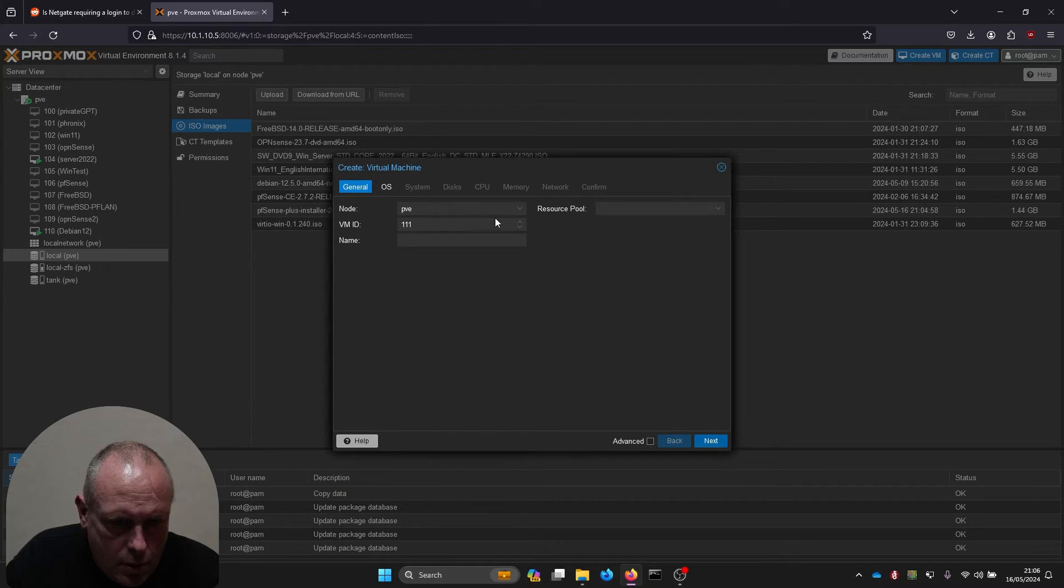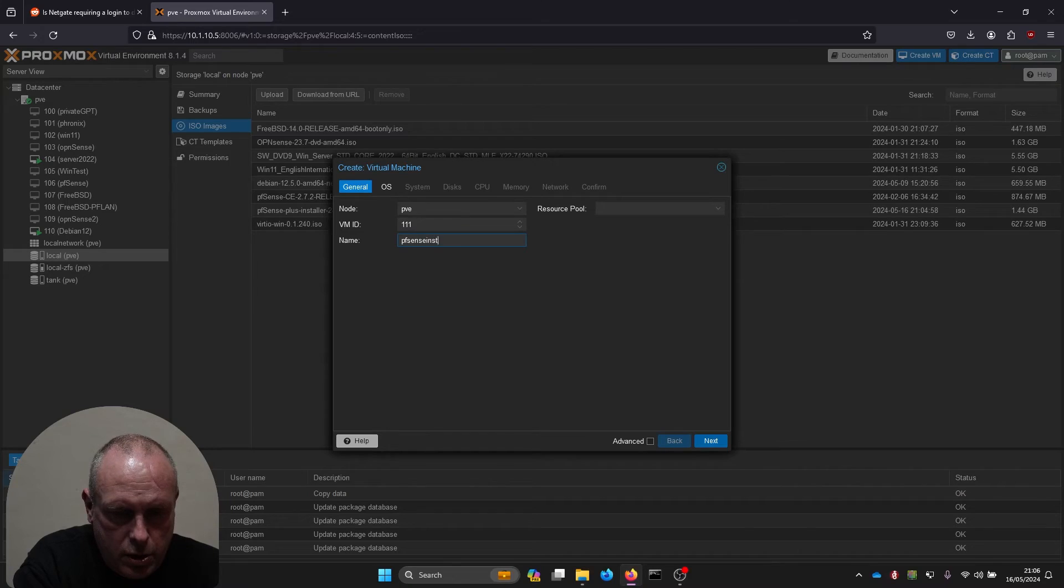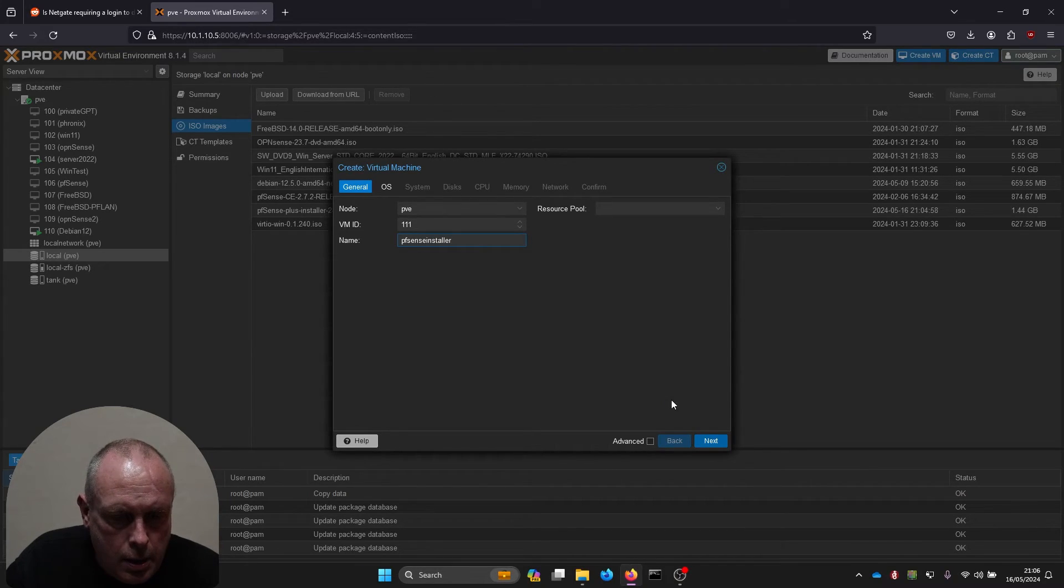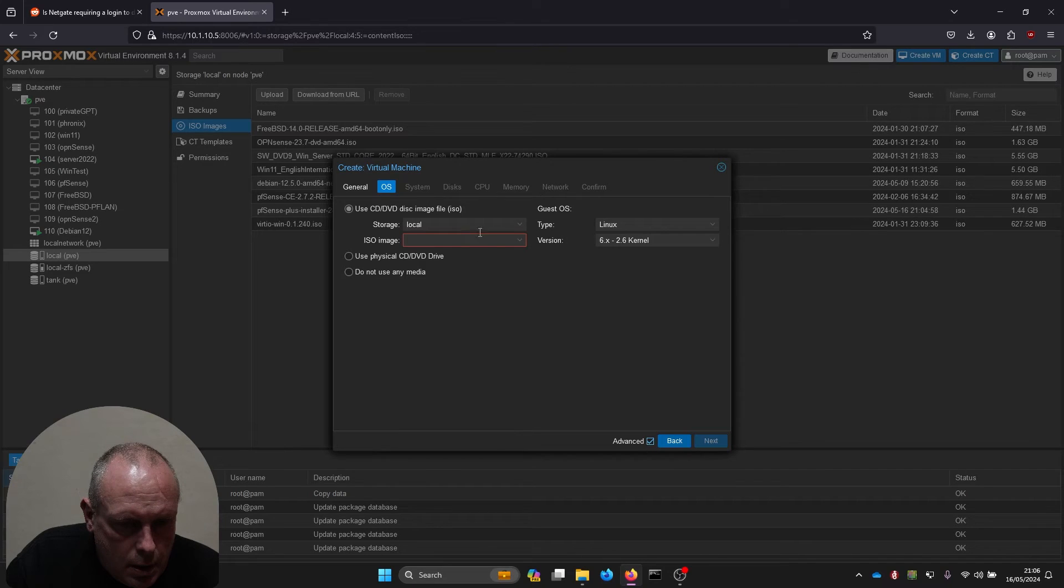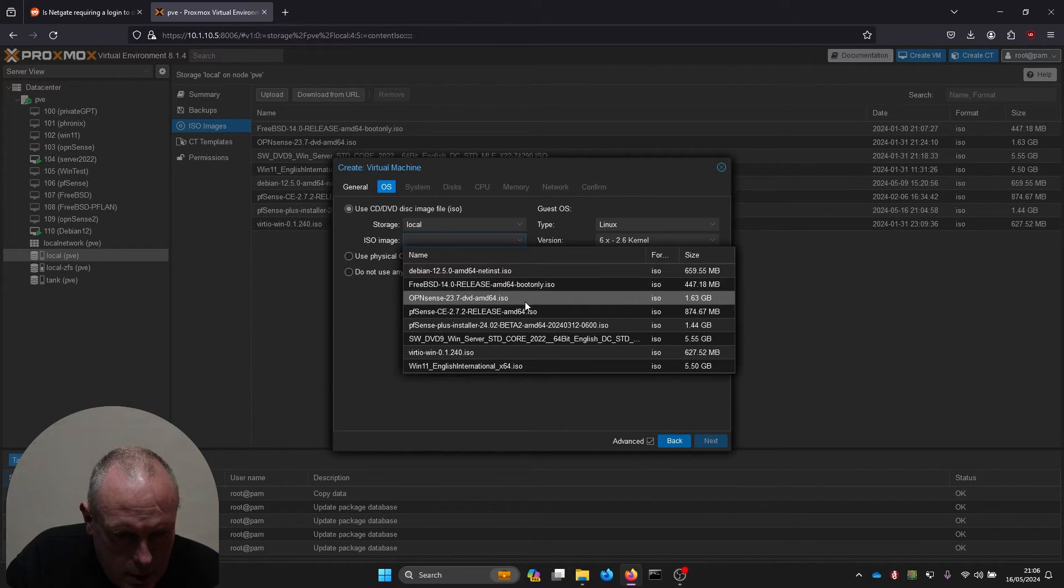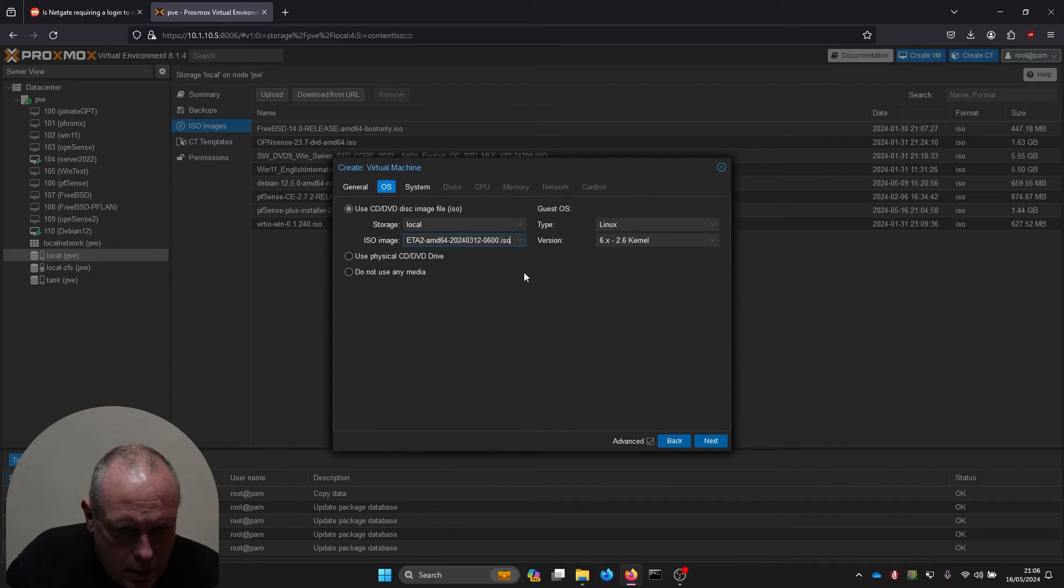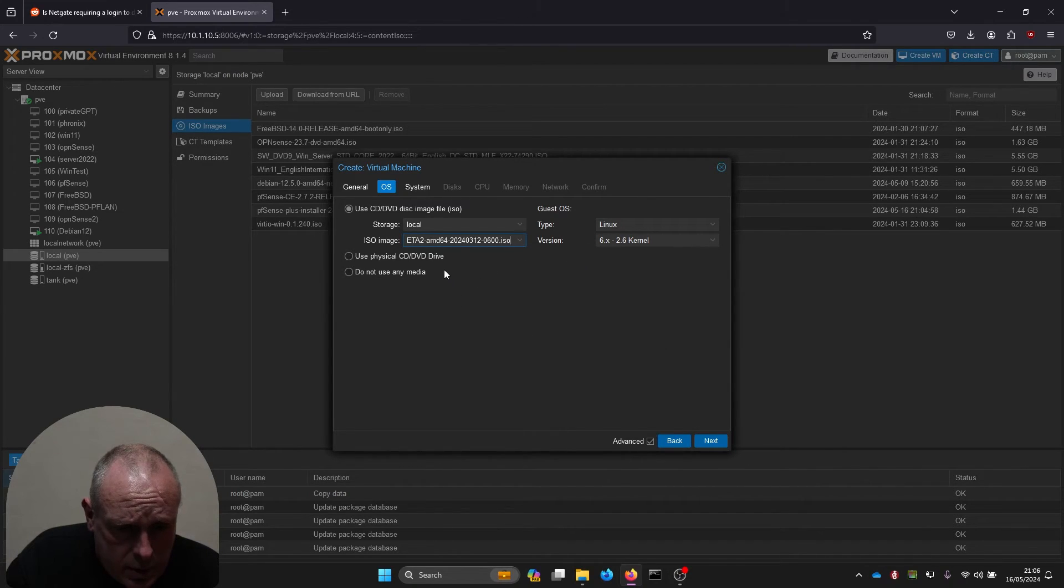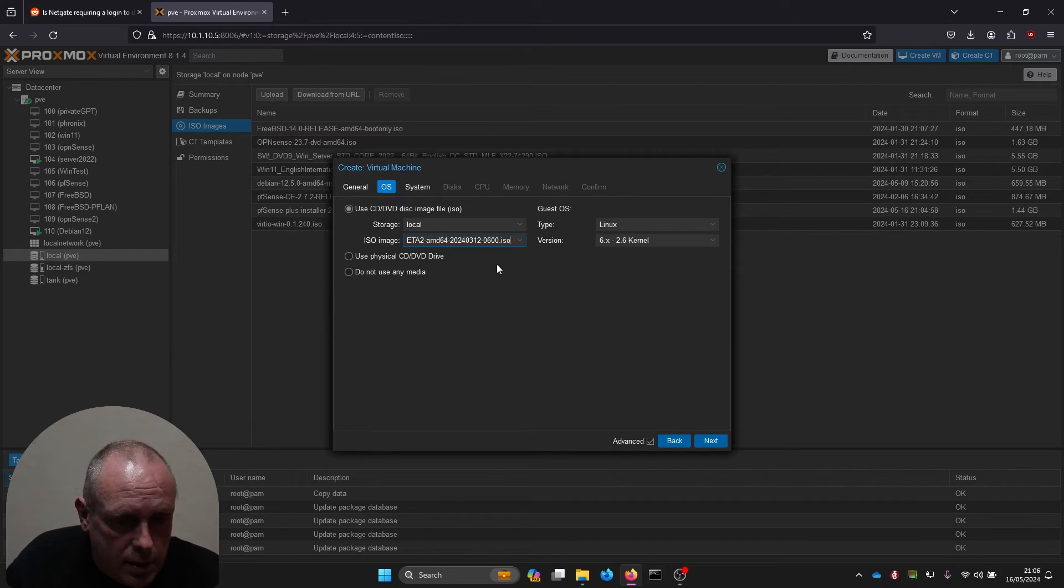New installer, so name pfSense installer. Tick the advanced box. ISO image, pfSense Plus installer. It's the beta 2 that they've got on the website, not even an official release.